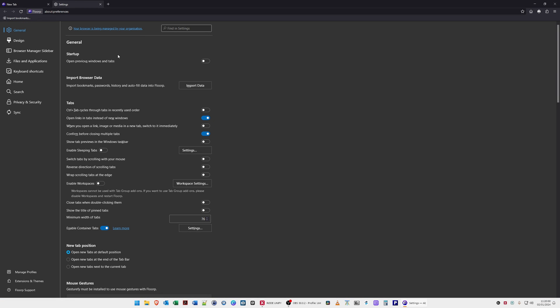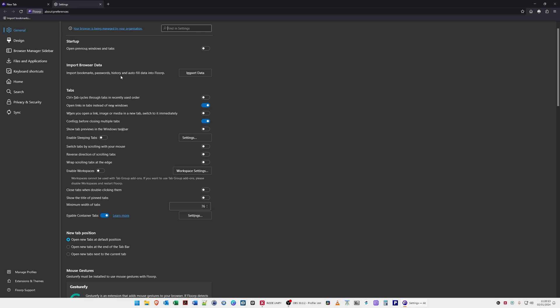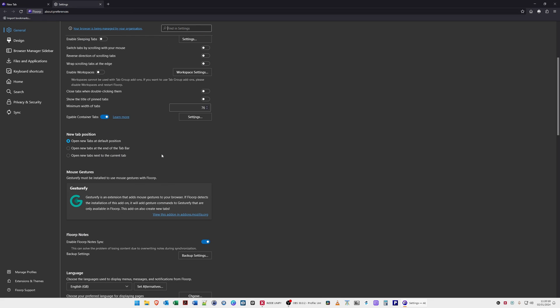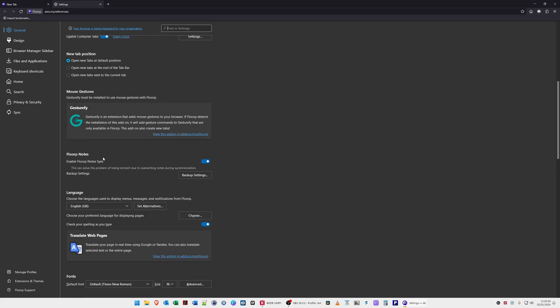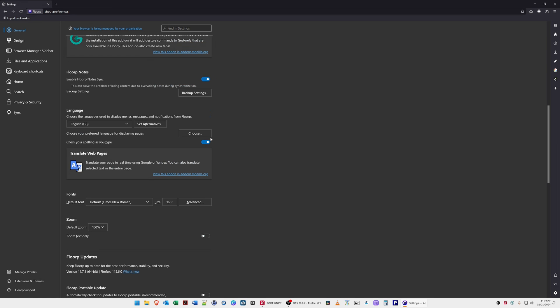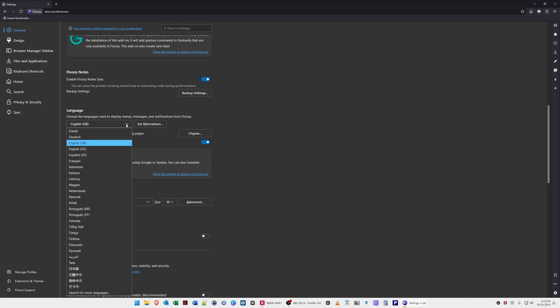If we go into settings, I'll take you through briefly the various settings and these might be familiar to you if you're already using Firefox. We have general startup options, for example configuring various tabs, position of new tabs, Florp notes. Enable Florp notes - this can solve problems of losing content due to overriding notes during synchronization. Scrolling down you can change the language.